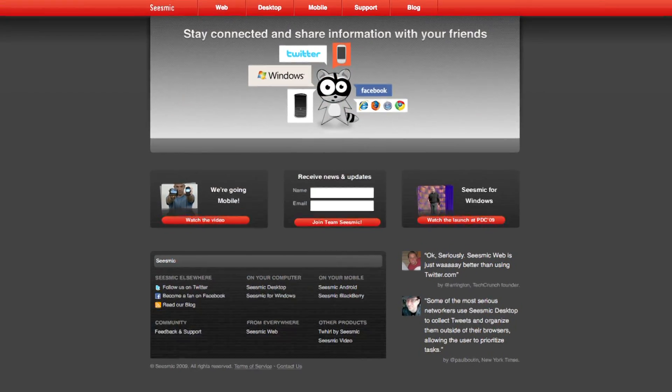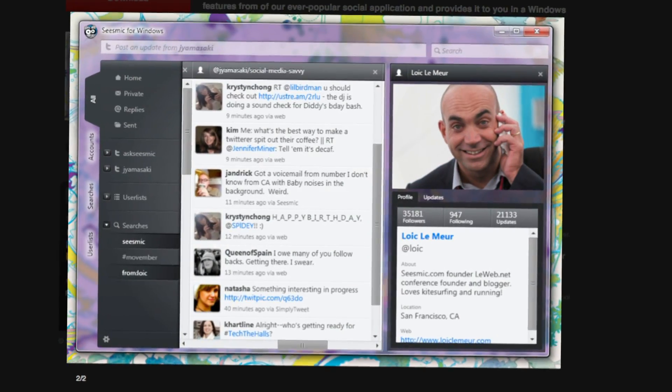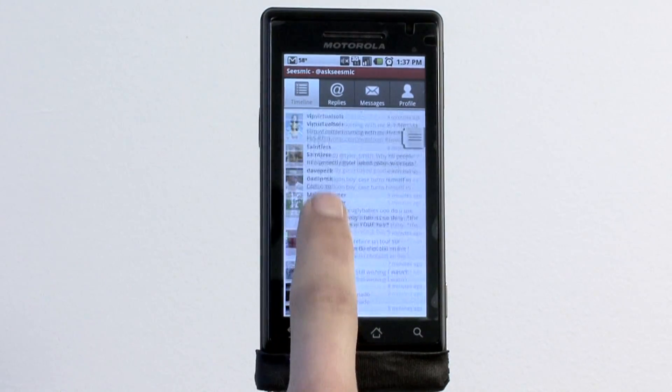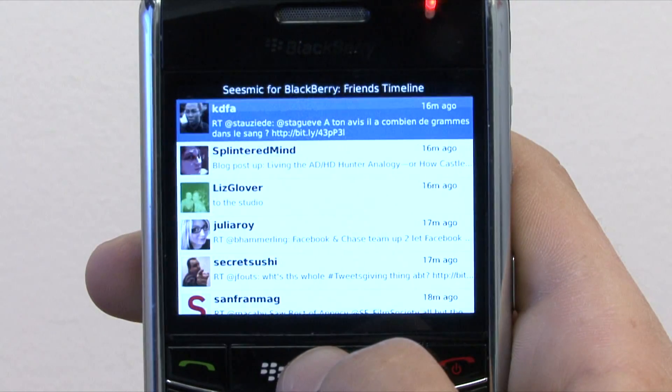We have just had the most intense, busy and exciting week in the whole Sysmic history. So I felt like telling you the story. It's been months we've been working on a few products: Sysmic for Windows, a Microsoft native client for Twitter, the Android client and the BlackBerry — all in secret.